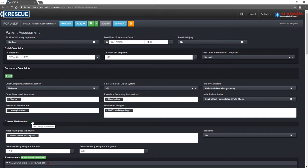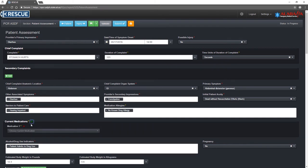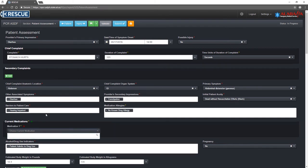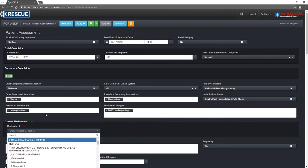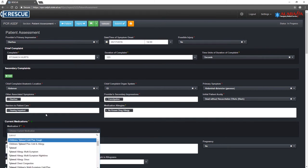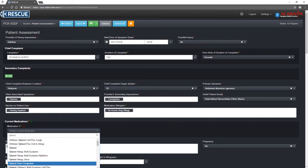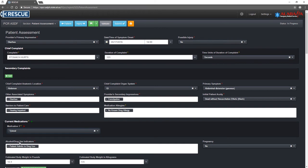To add multiple entries for fields such as a patient's current medications or phone numbers, click the green plus sign. These can be removed by clicking the red X and confirming.